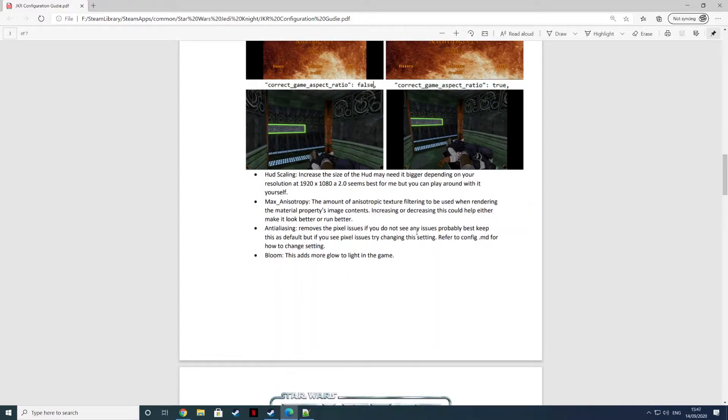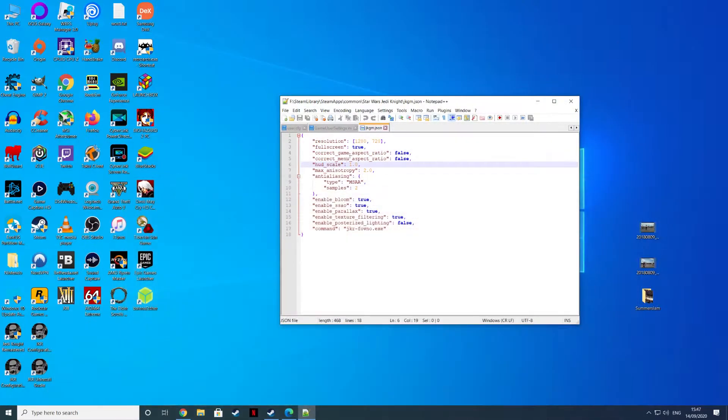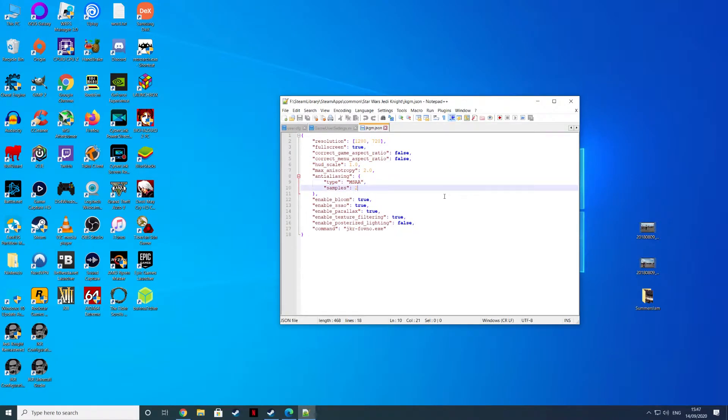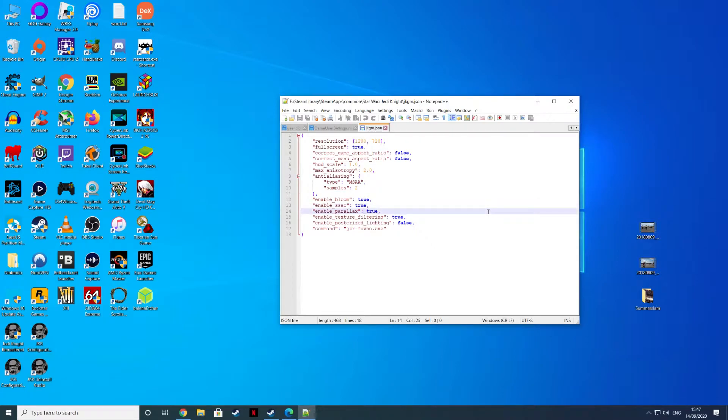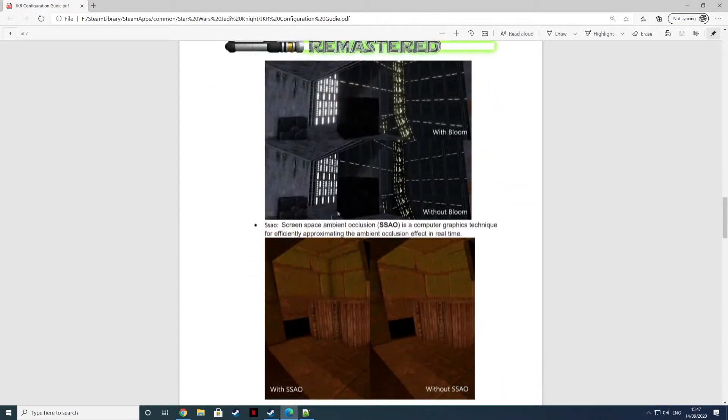You can have anisotropic filtering as well. You can have anti-aliasing, it's doing MSAA times two. We'll just leave this. You can have bloom, SSAO screen space ambient occlusion, parallax texture mapping. It'll tell you what everything does here.